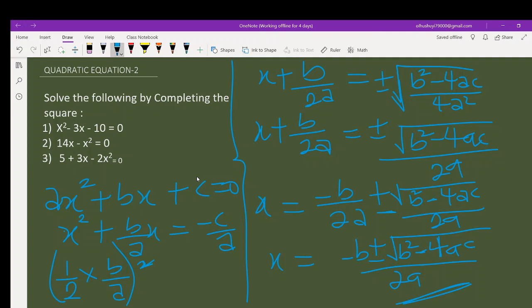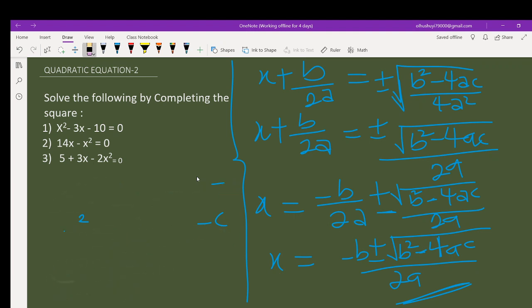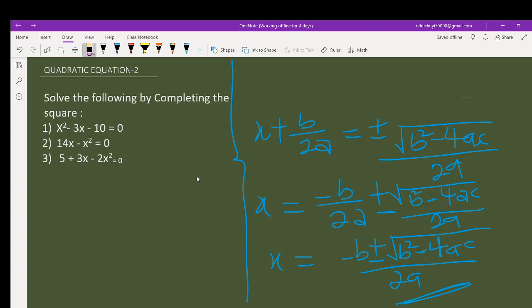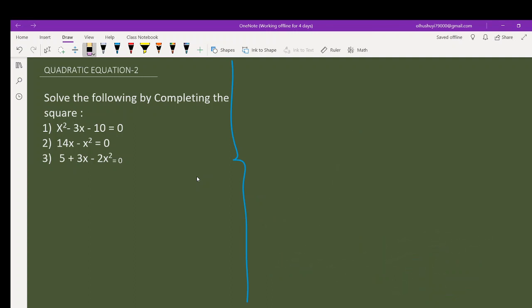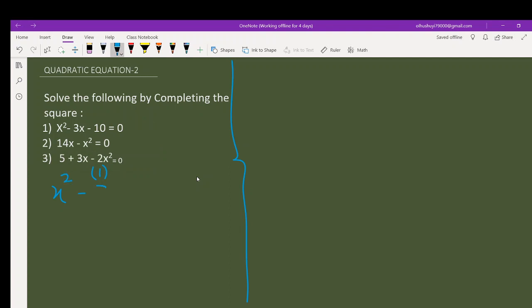We'll finish up with this. Let's take question 3, which has a coefficient that is not 1. The equation is: 2x squared plus 3x minus 2x plus 5 equals zero — giving us x squared minus 3x minus 10 equals zero as our starting point.